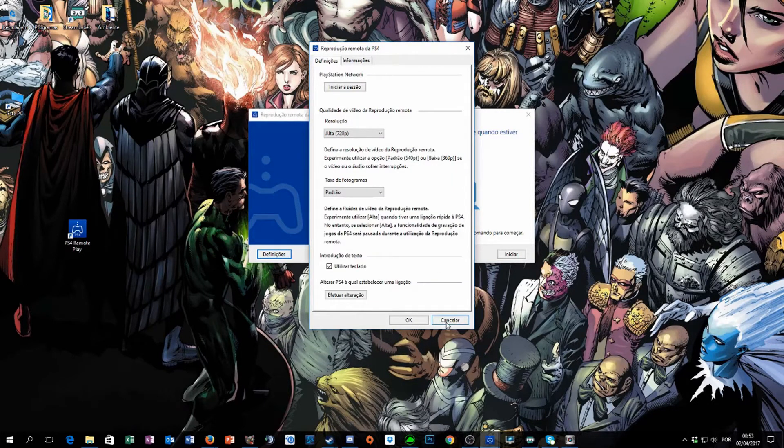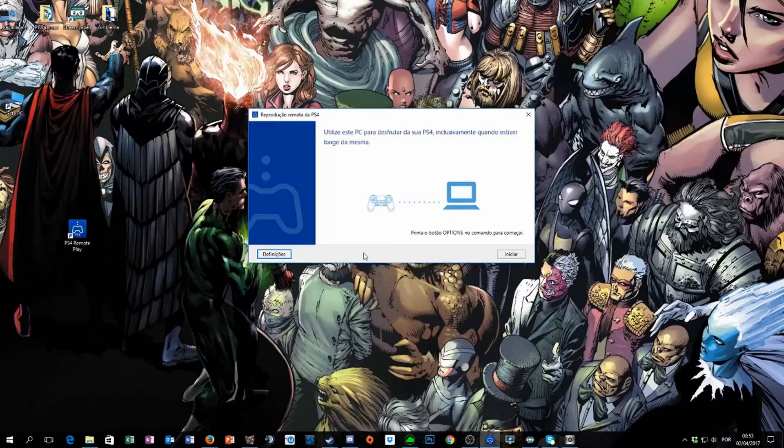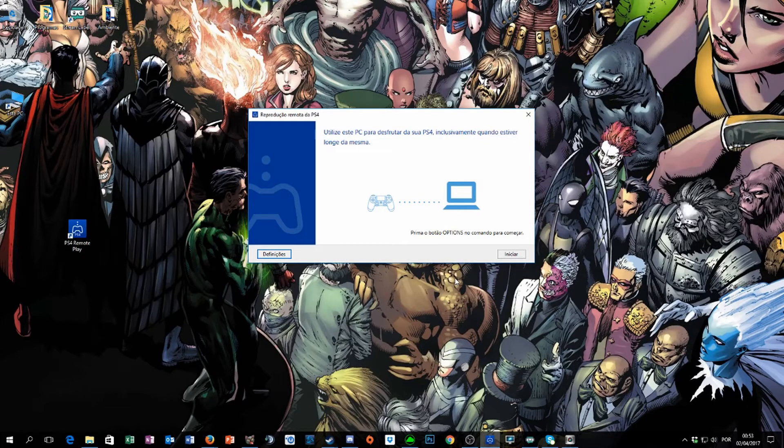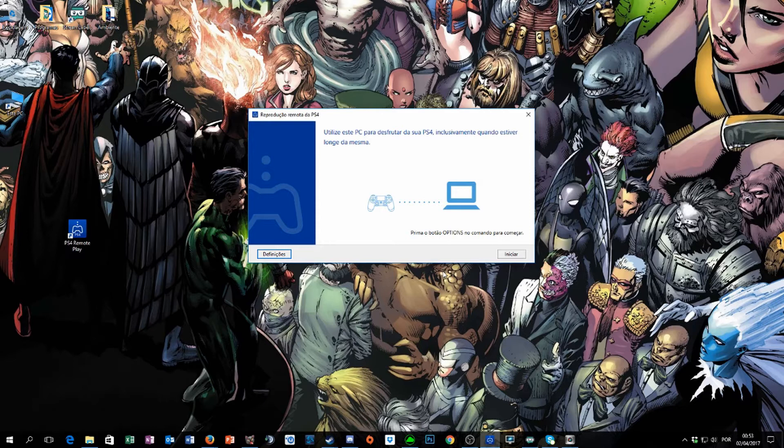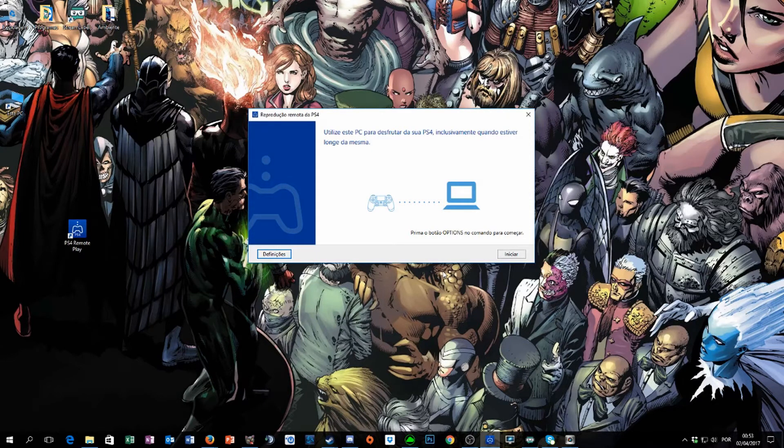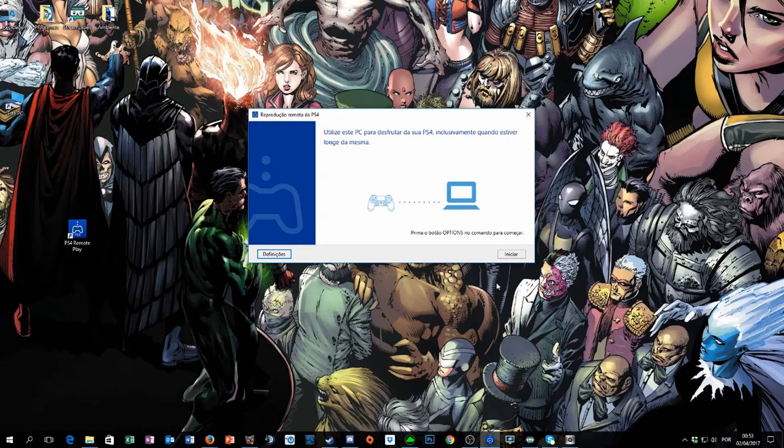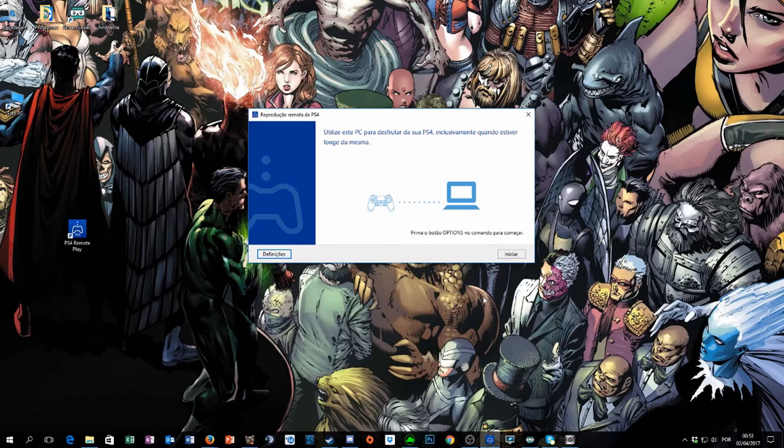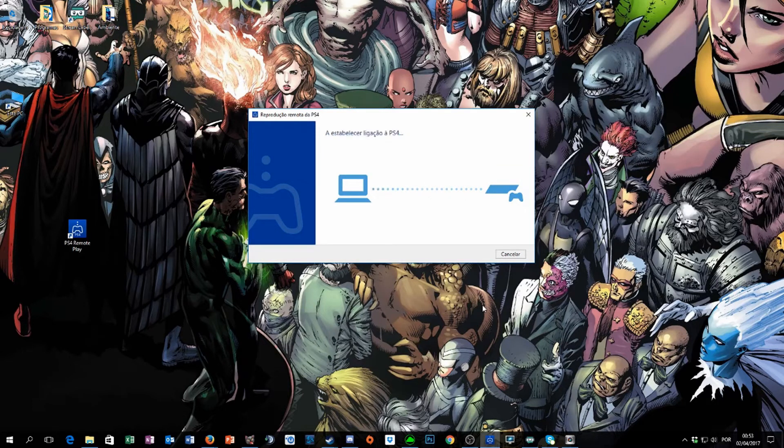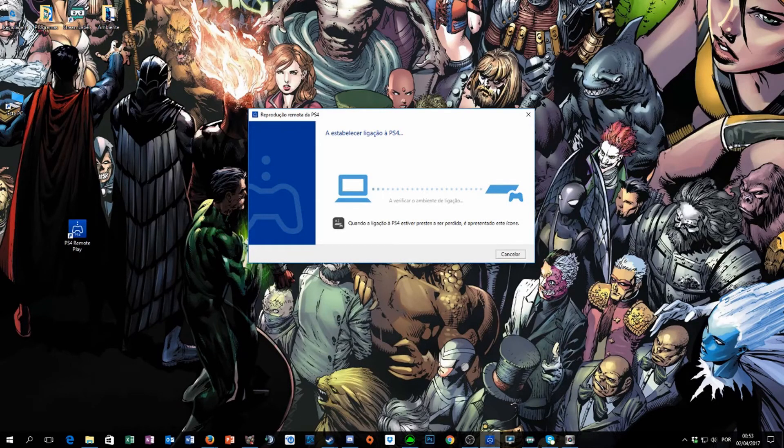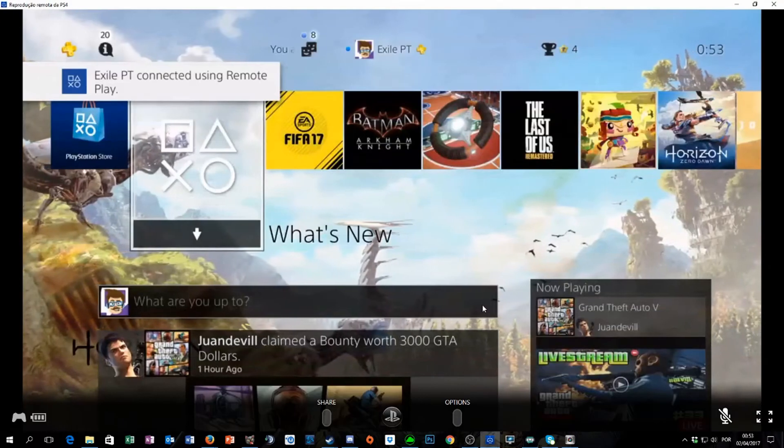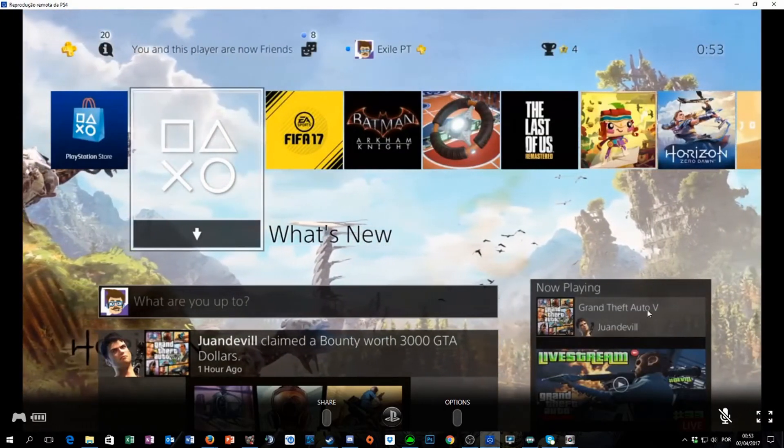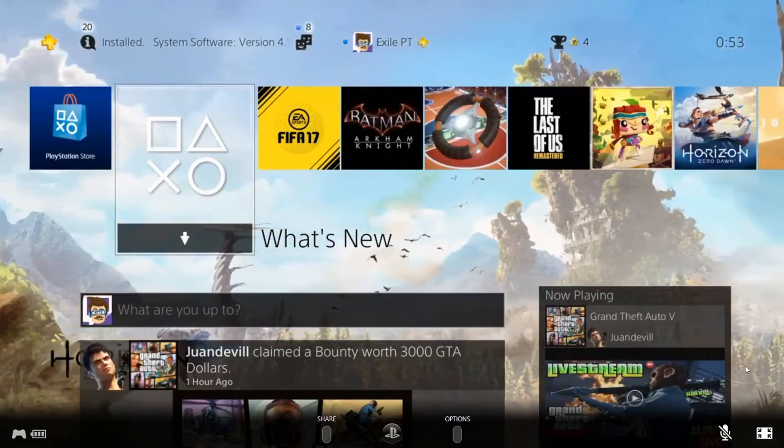So with that said, you need to plug your controller with the USB port to your computer, and just initiate. On your controller it's the button options, and as you can see it's done. Pretty simple, right? You just have to fullscreen this and it's all set up.